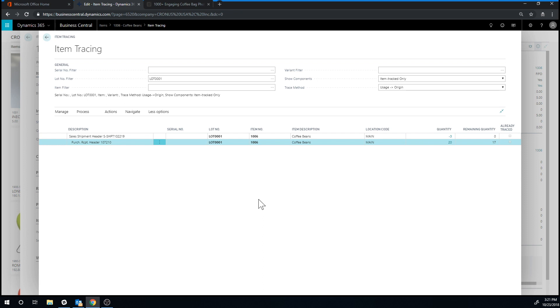So that's how item tracing works in Business Central. And so if you have any lot tracked items, you can basically look up everything that happened to that item using item tracing.